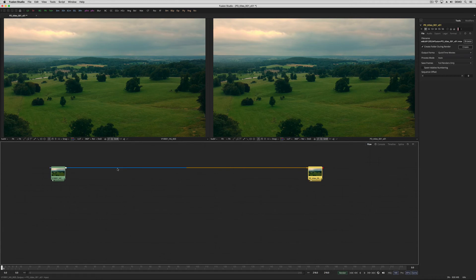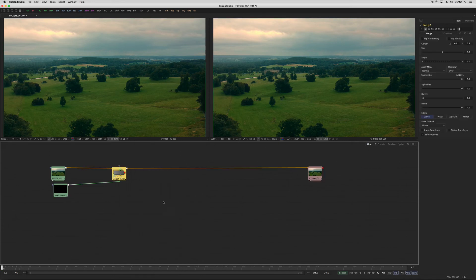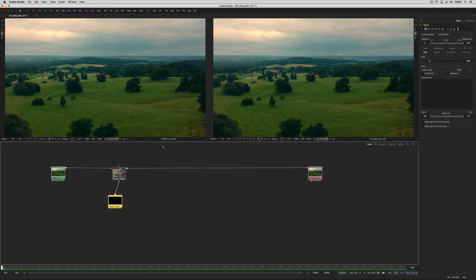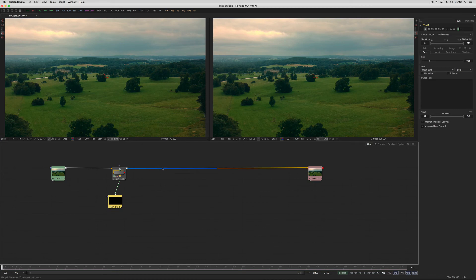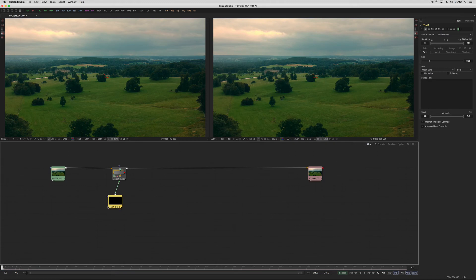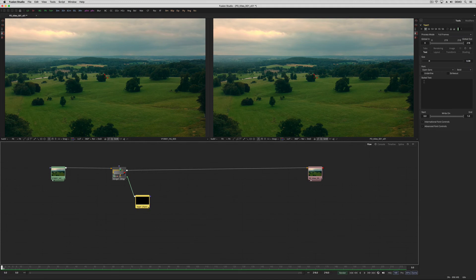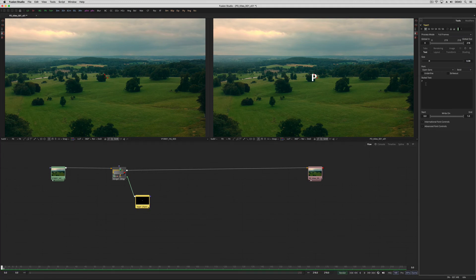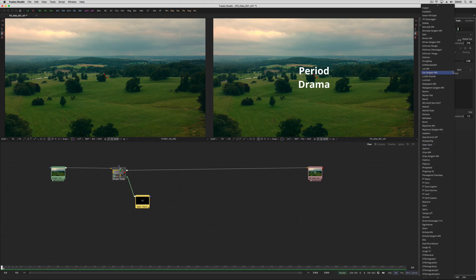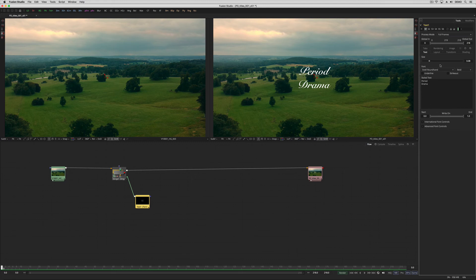So this will render out that footage with the color correction that we've done and it will open Fusion for us. What we'll find is once Fusion opens, there'll be a new flow with two nodes. One will be our start point, which is what's just been sent from Resolve, and one is a saver node here which is what will go back to Resolve. Let's right click, add a tool, and go to generator creators and text plus. You can see because we were hovering over this pipe and making it blue, a merge has been attached.